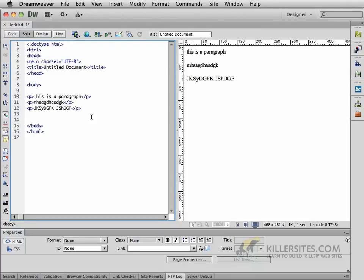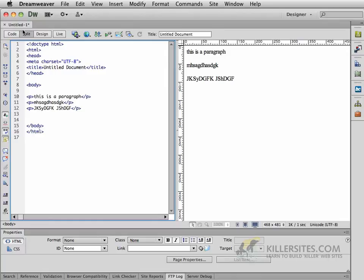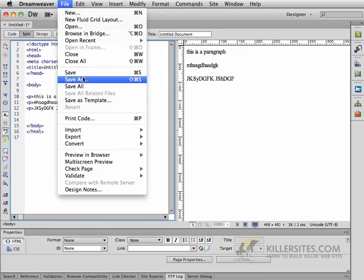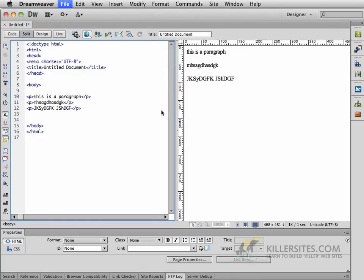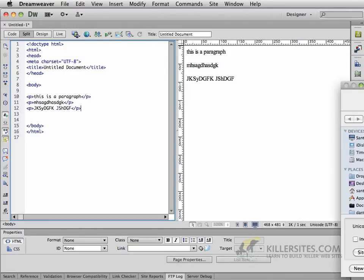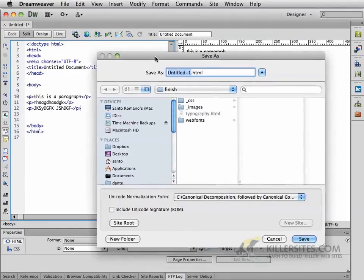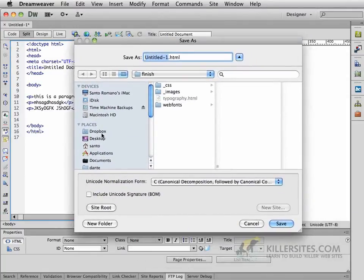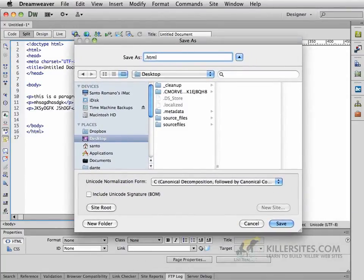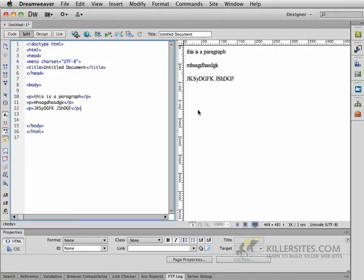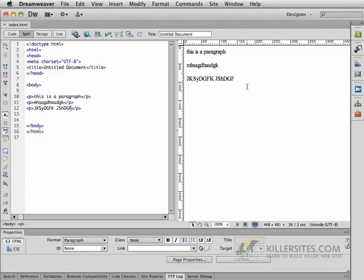One other thing that I want to mention to you is how to save your files. And when you are saving your files, you should be doing it with a particular naming convention. So for example, if I were to save this file on my desktop, and giving it any name, there's a few things that we should remember.